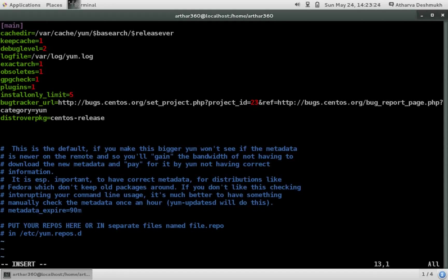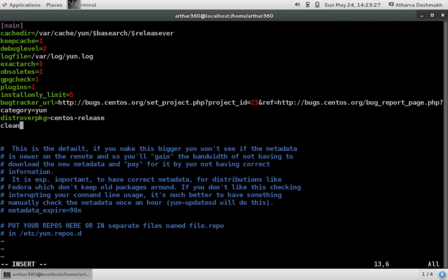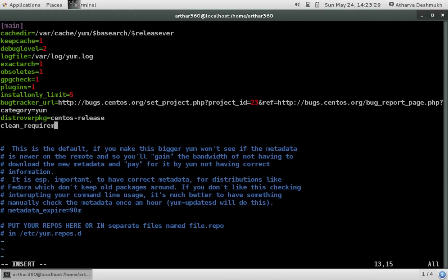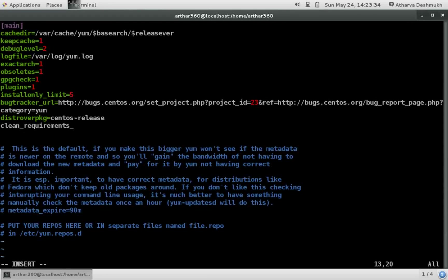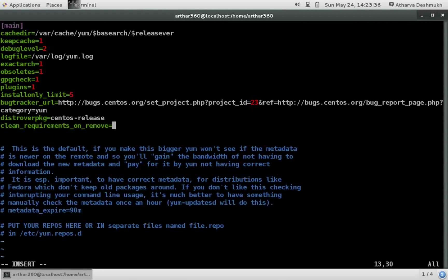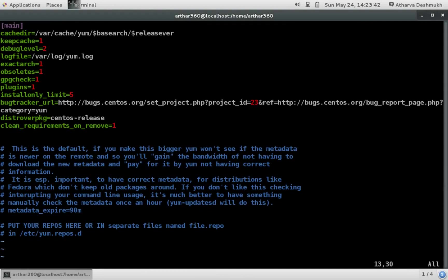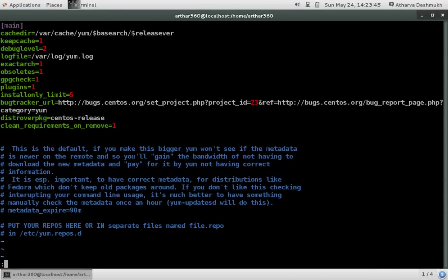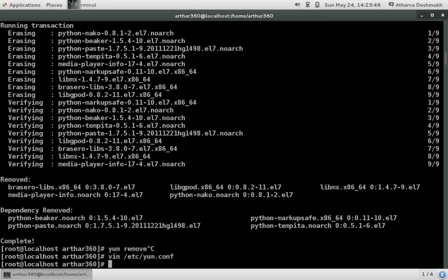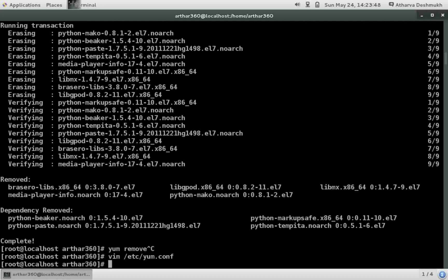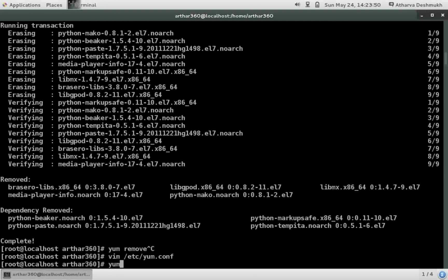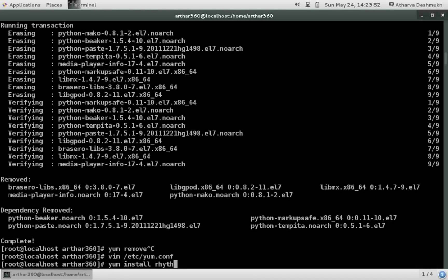Like I am doing here. I will simply add a line here. clean_requirements_on_remove=1. So I add this line in the file configuration file in the main section. And I simply save and exit. Let's start again. Yum install rhythmbox.